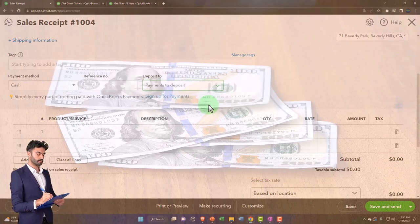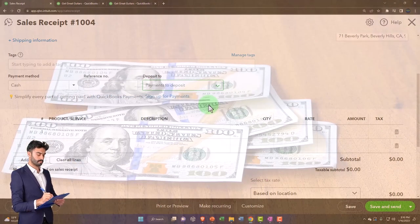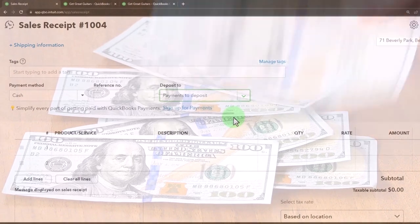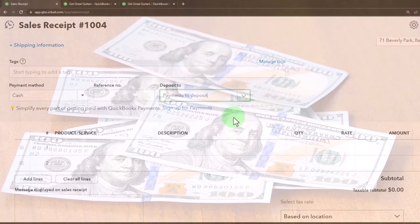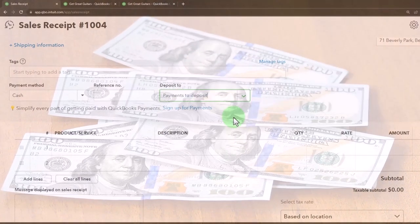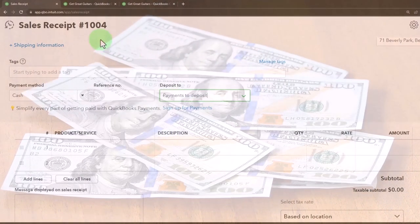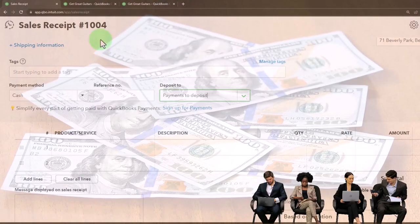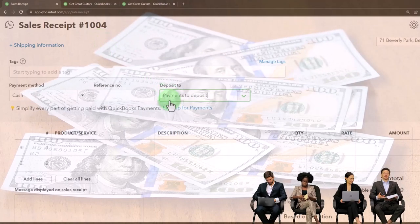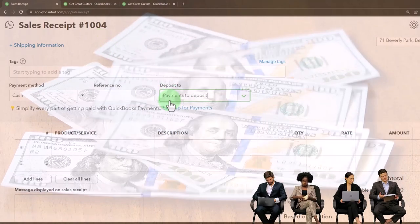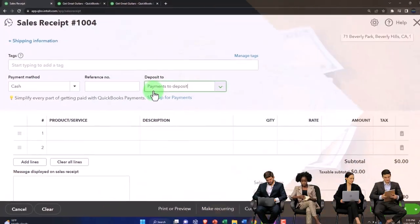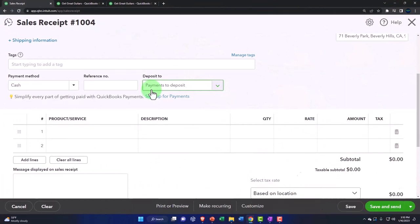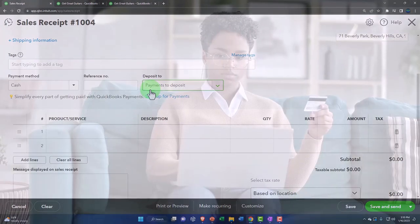This is the same thing when we talked about the accrual process when we had an invoice, and then the receive payment. But when you're doing a sales receipt at a cash register, you're even more likely to need this step, because it's likely you're getting cash. And therefore you need that added payments to deposit or it's likely you're getting credit cards at that point